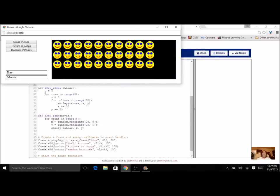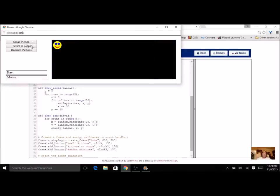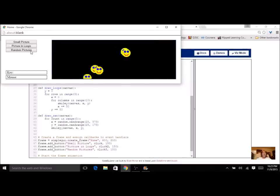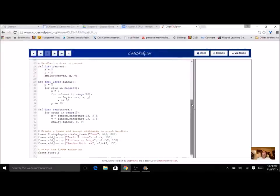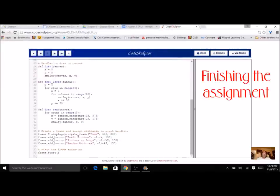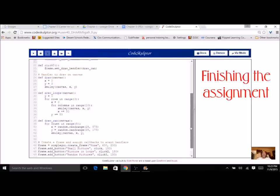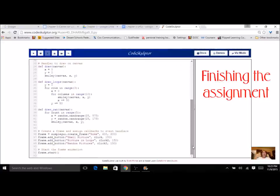I can click here — now it doesn't look like it's drawing this time, but it's doing the same thing. It's drawing these pictures 60 times per second but in the same place, so you don't get the blinking effect. Whereas the random one is picking random numbers all the time, so the smiley face goes crazy. Now this is your assignment: get those three buttons working — just the small picture, picture with loops, and random pictures. Make sure you get at least that far, and then you're ready to turn this program in.